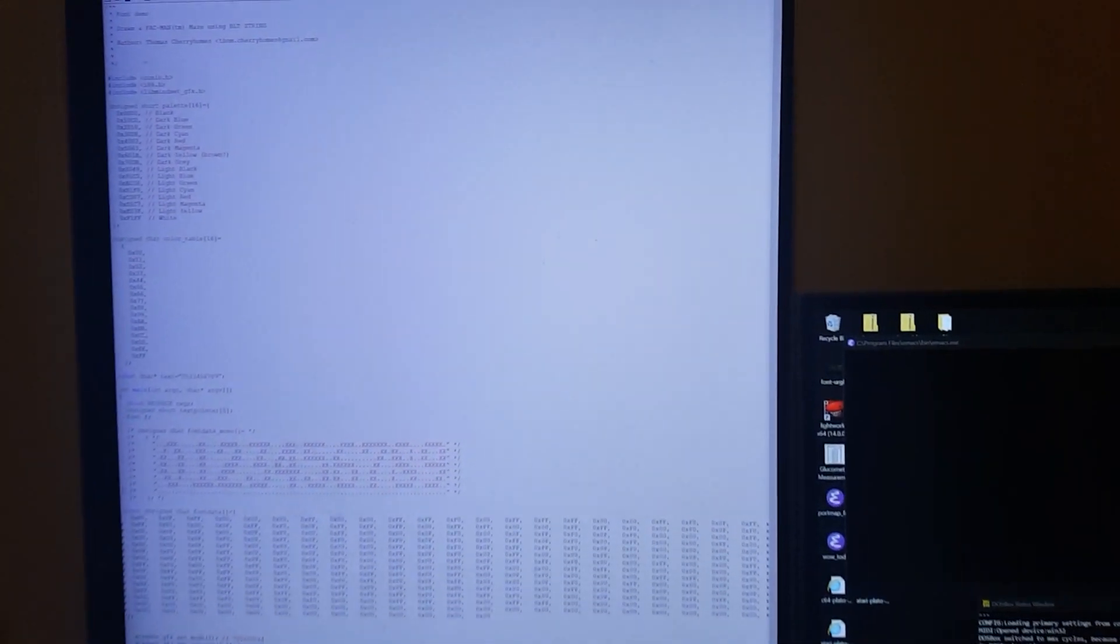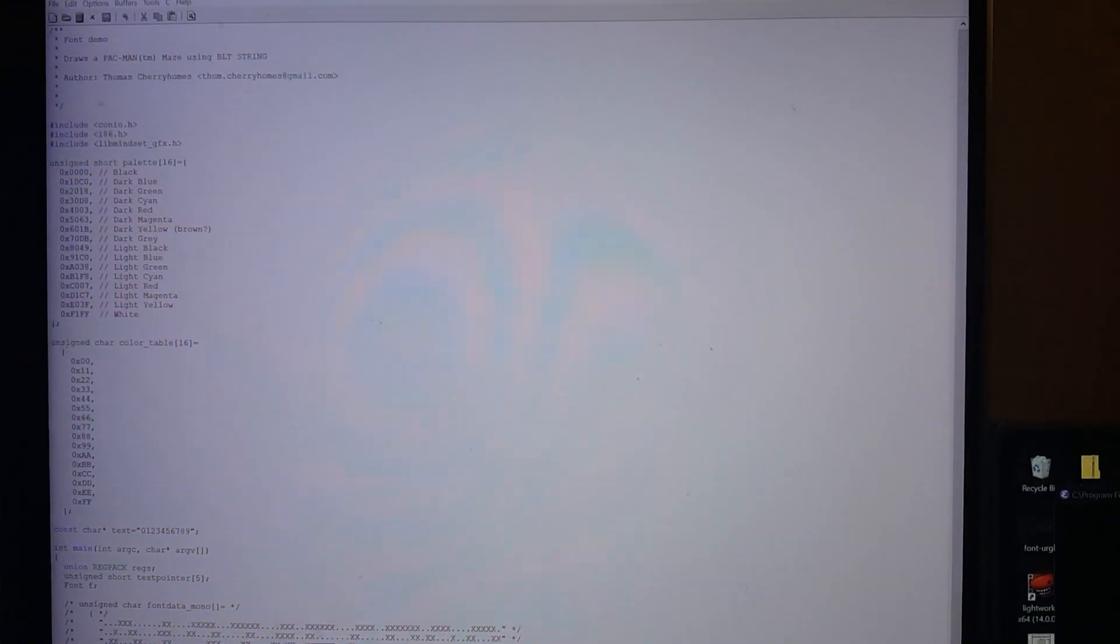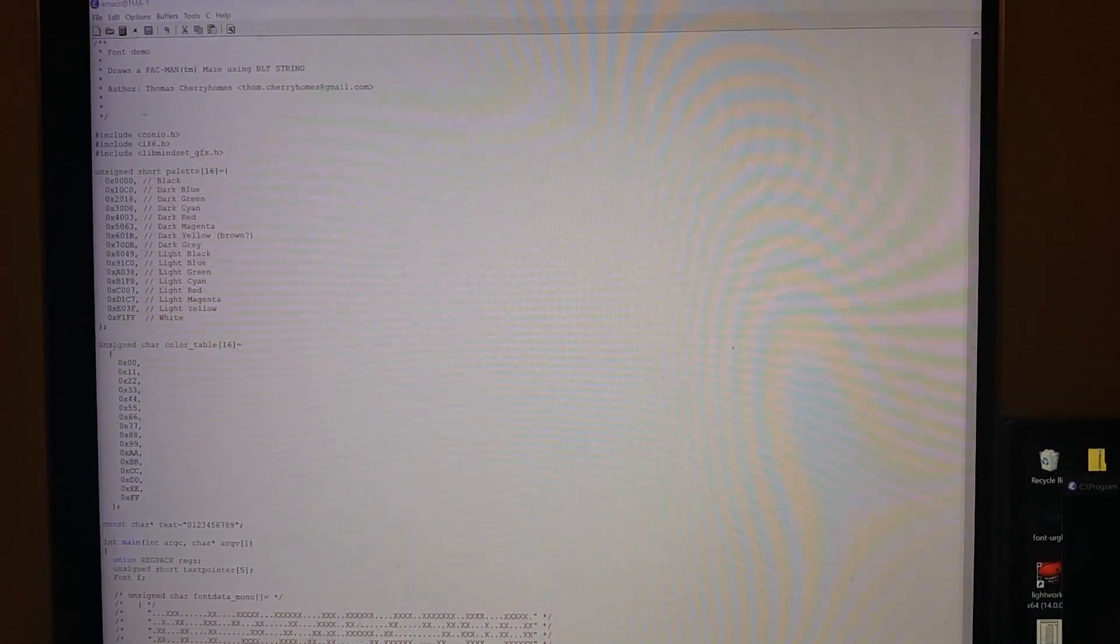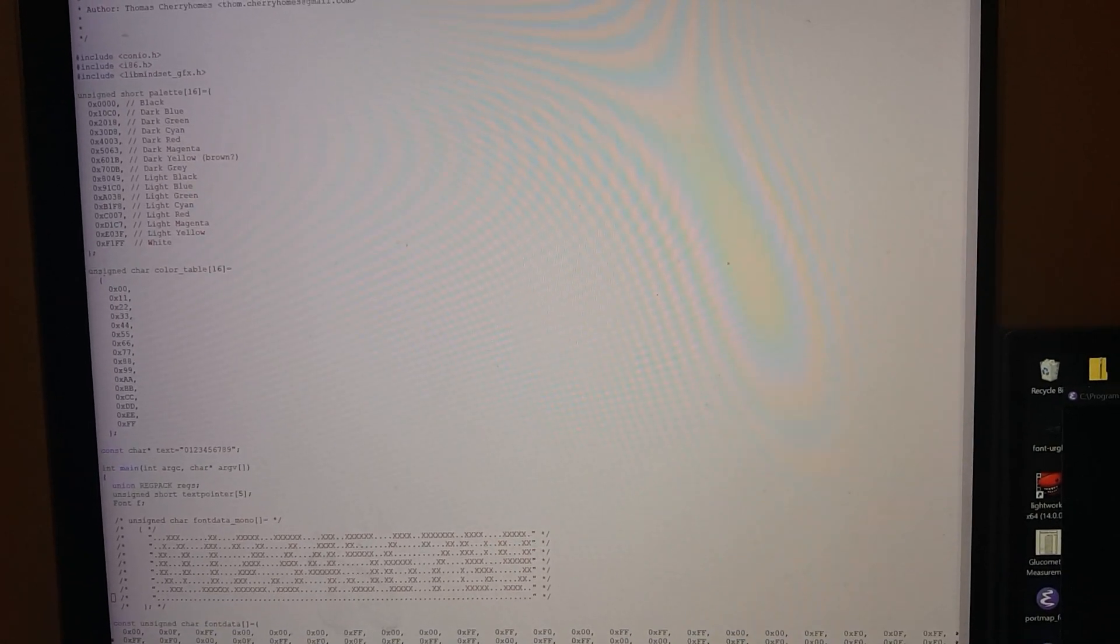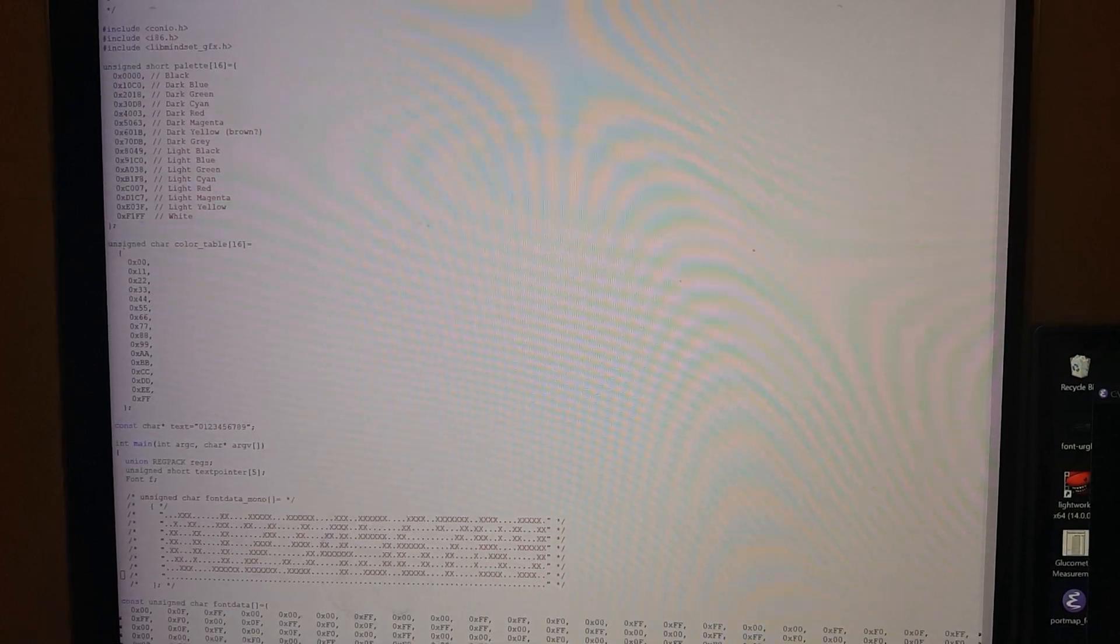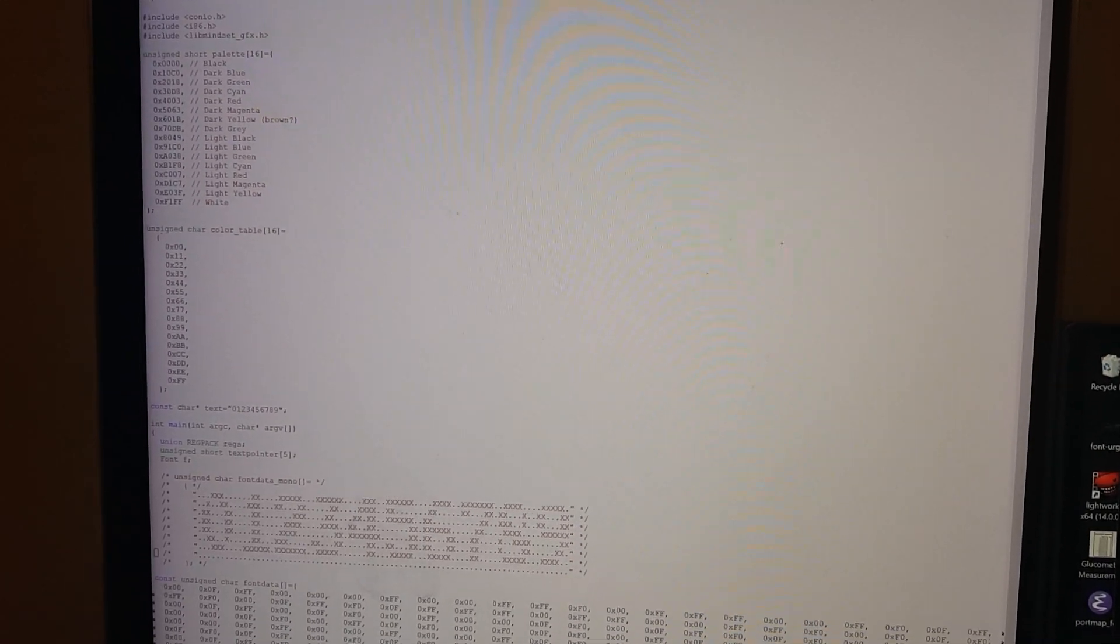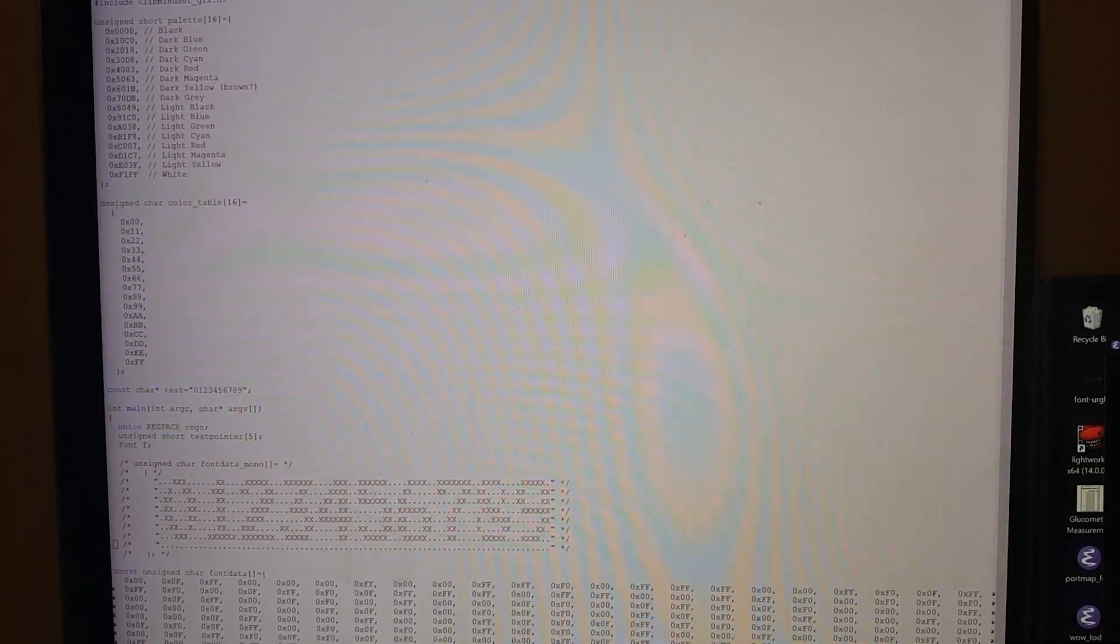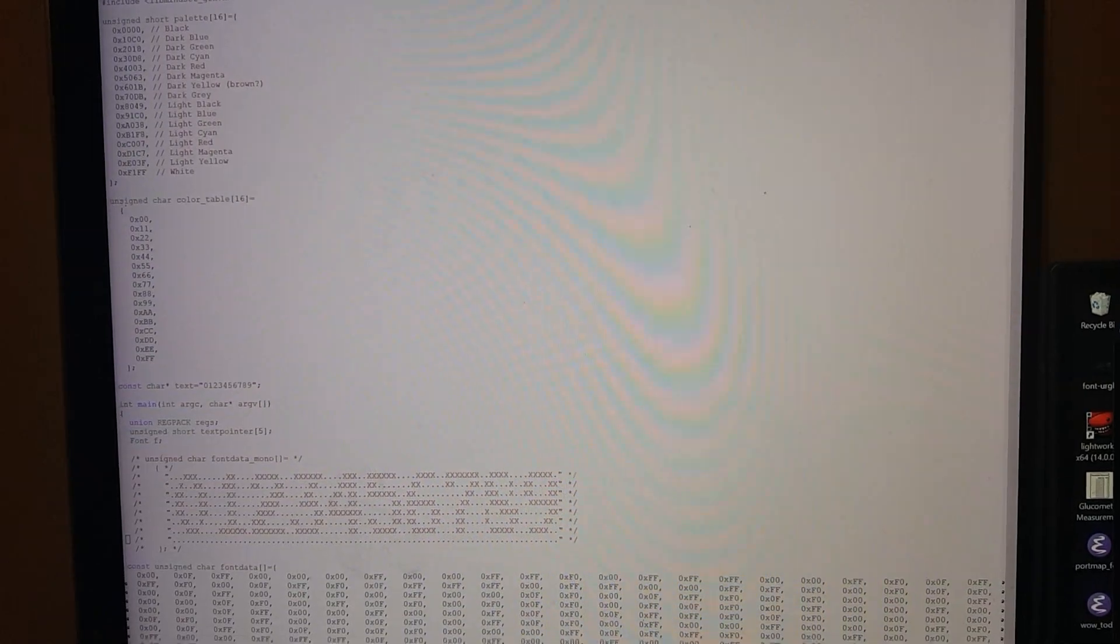Okay, so this one took a bit longer than I had actually anticipated. Trying to figure out the BLT string and set font pointer calls, which are routines in the Mindset ROM BIOS, to be able to output a custom font of any size to the screen with, as it turns out, the standard blitter copy routines here.